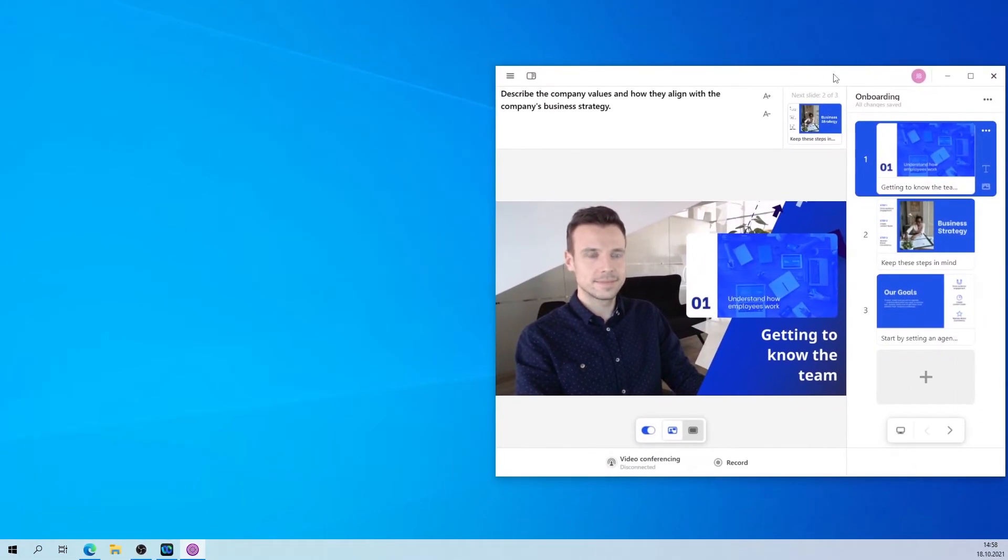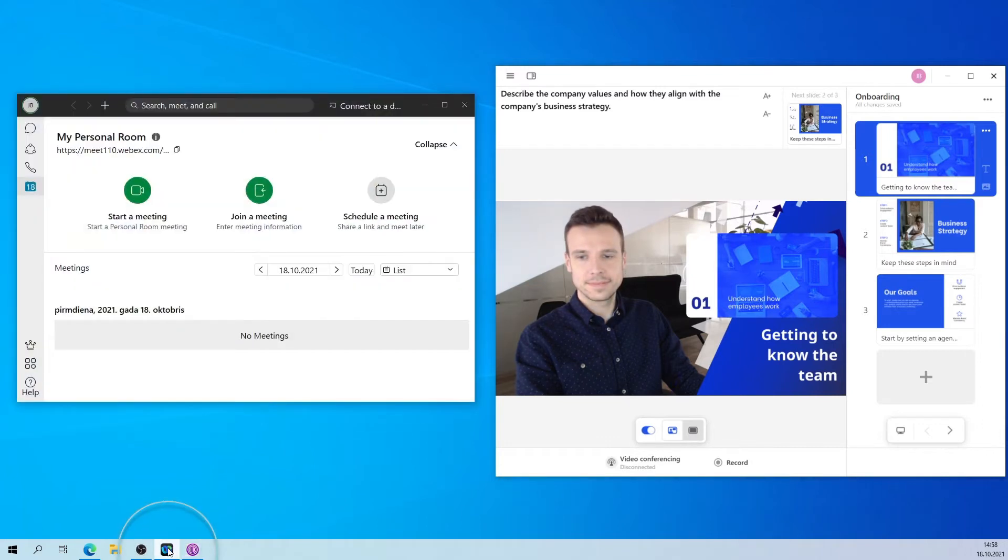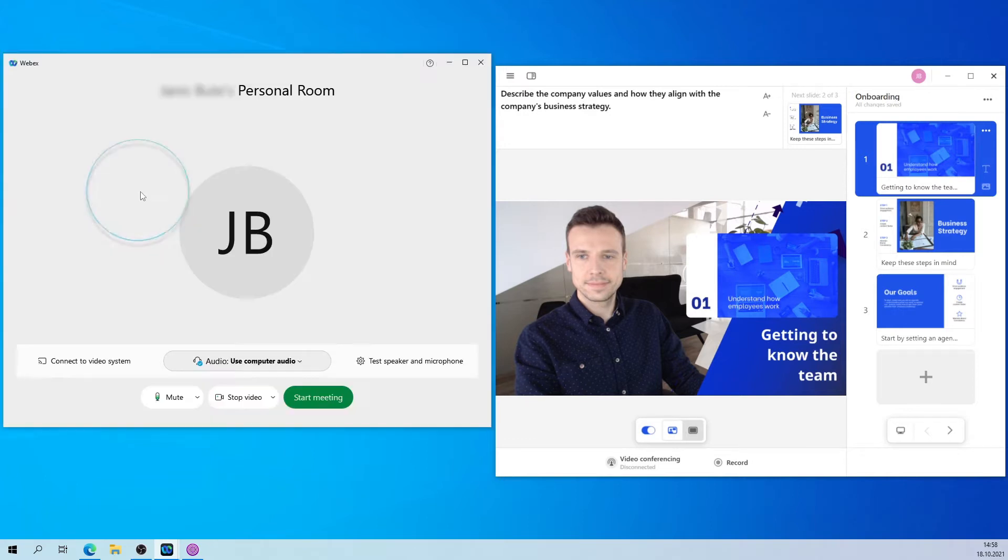With the PreziVideo desktop app open and your content ready, open up the WebEx app. From here, you can either join a current meeting or start a new one.